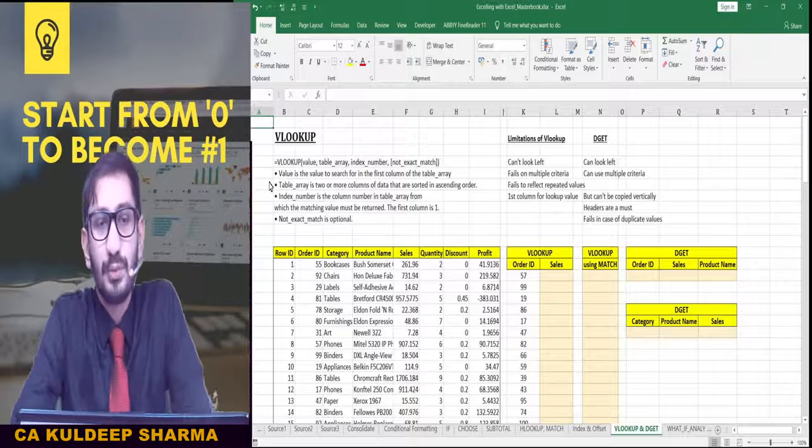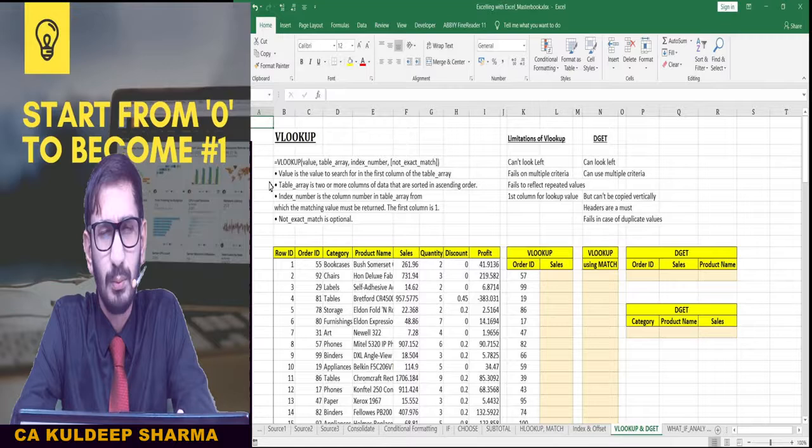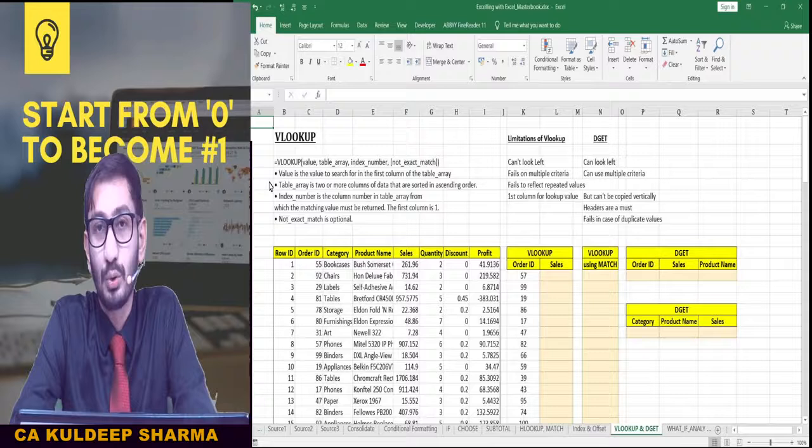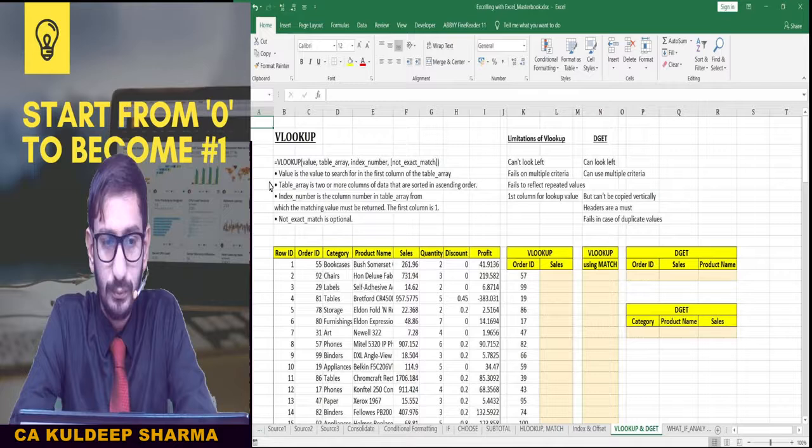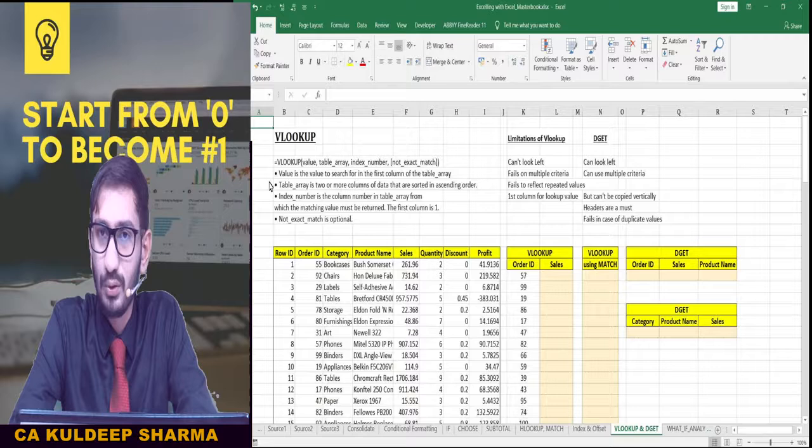Now let's start with VLOOKUP. I have already mentioned this earlier — this is one of the most powerful tools available within Microsoft Excel. It allows you to search for a particular value in a big jungle of data. You will agree with that statement once you get to see what it can do.